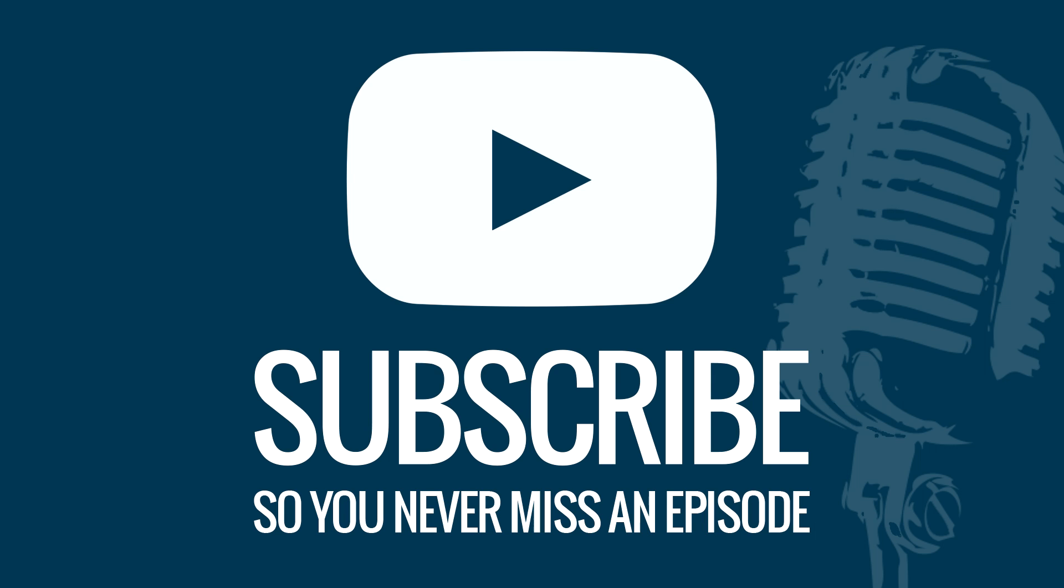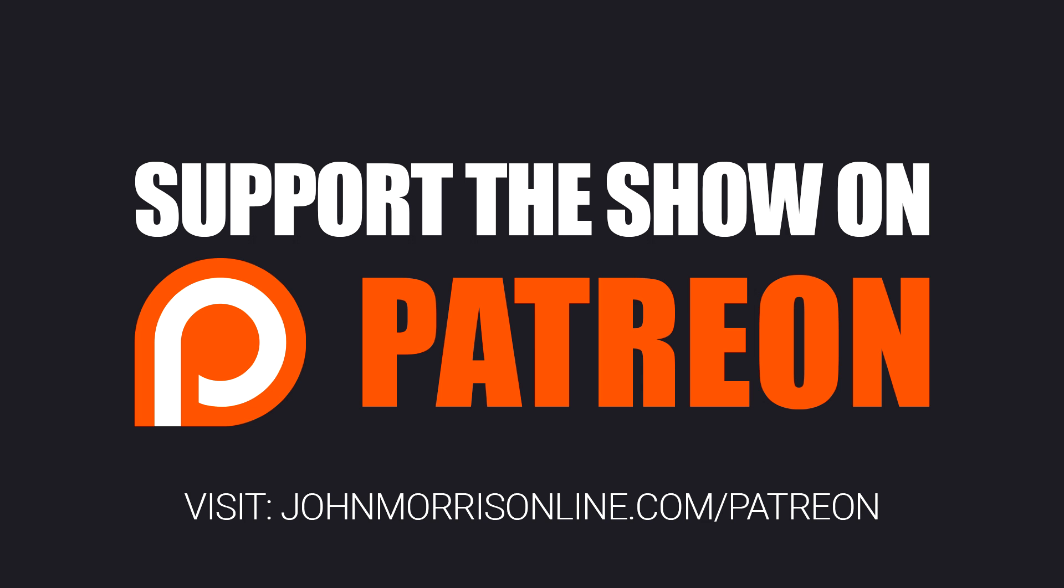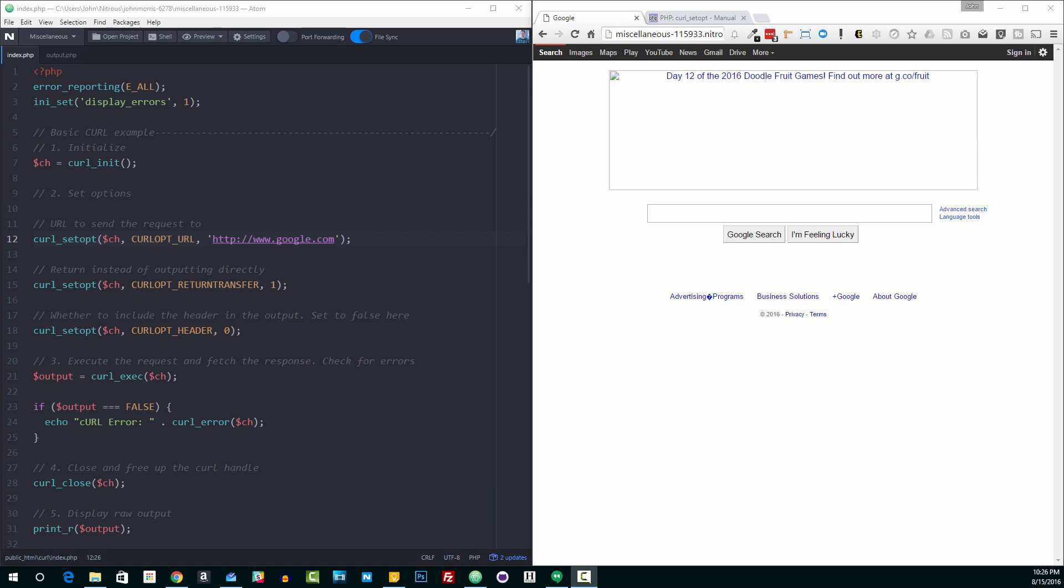Hey everybody, John Morris here at JohnMorrisOnline.com. This video I'm going to get into working with Curl and show you how to use it. I'm going to walk through a basic example of Curl just so you can see how it's set up and the syntax. And then we're going to go through how to actually post data with Curl, which is something that you probably want to do at some point.